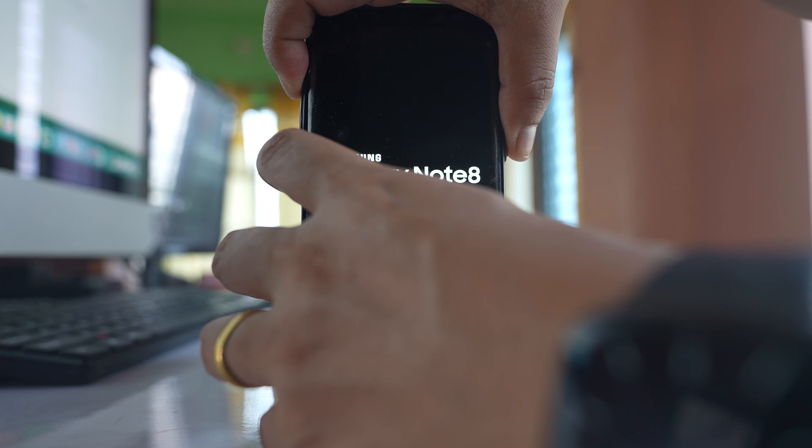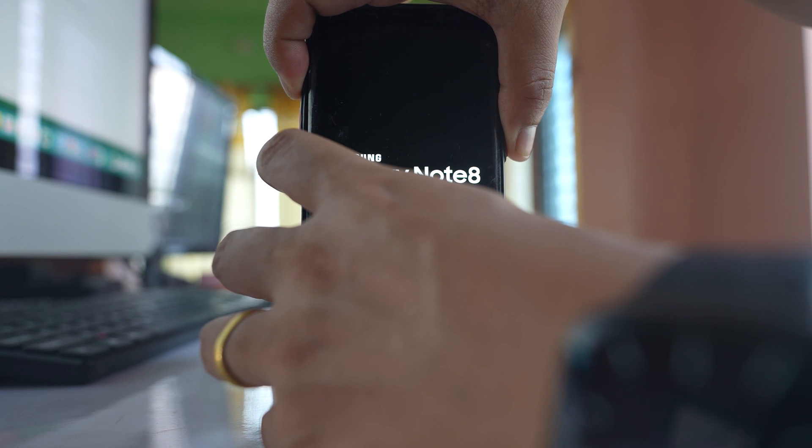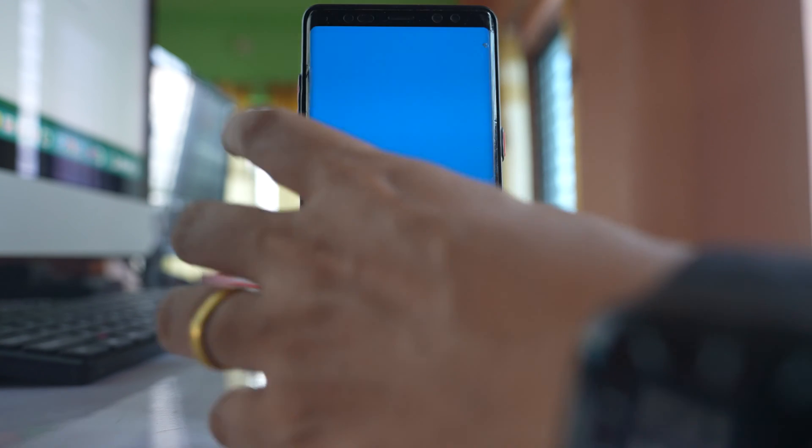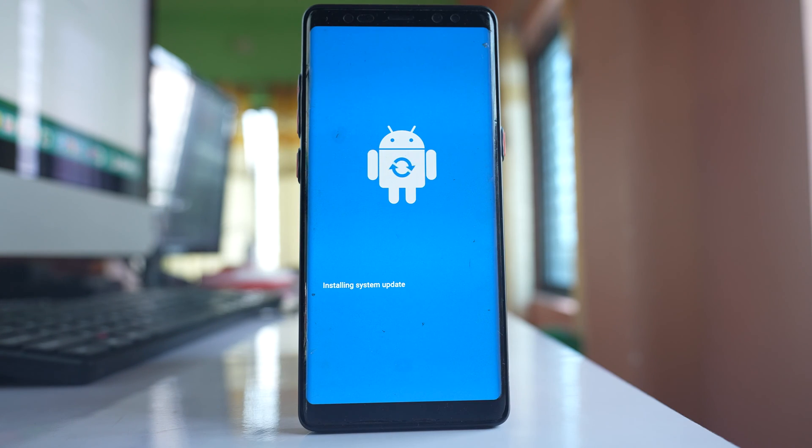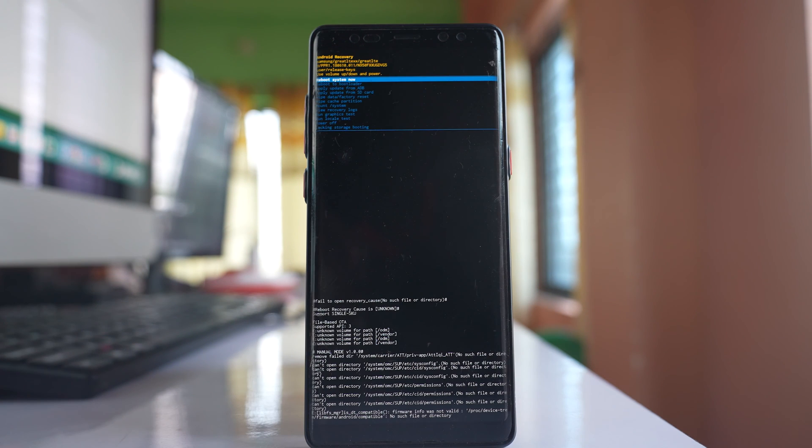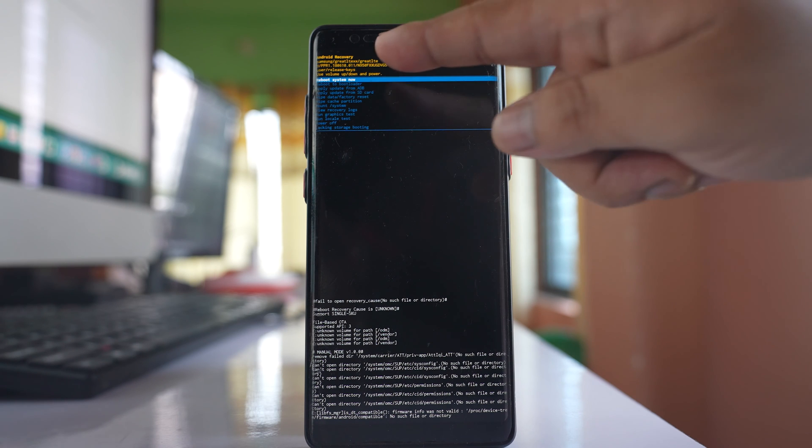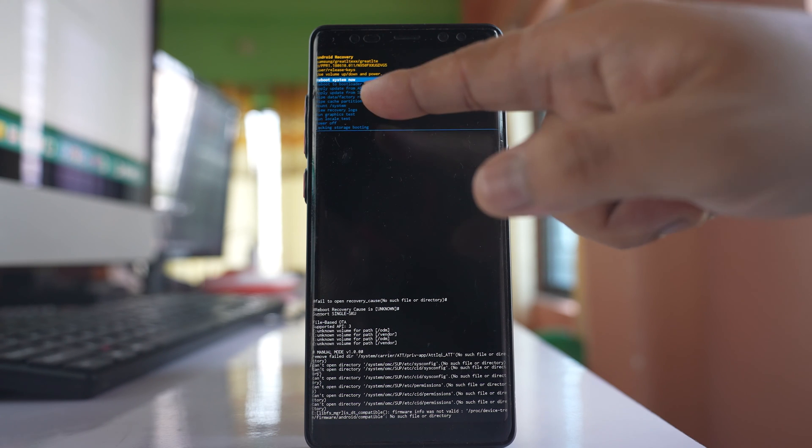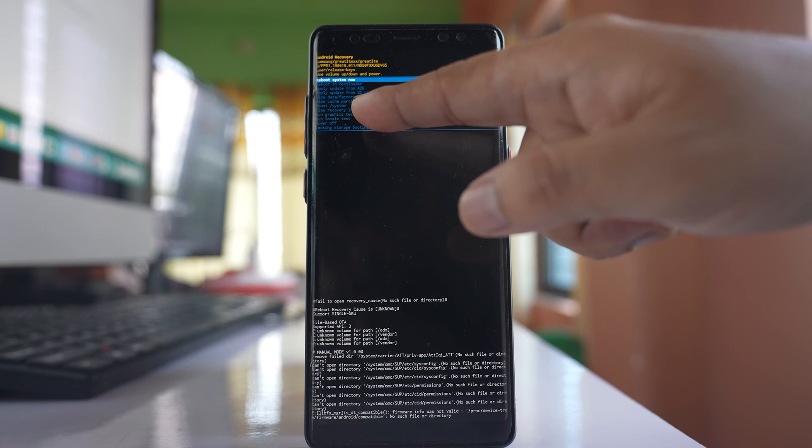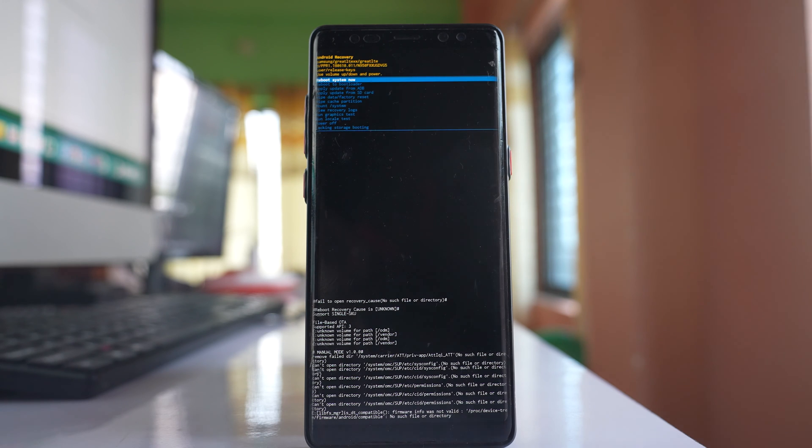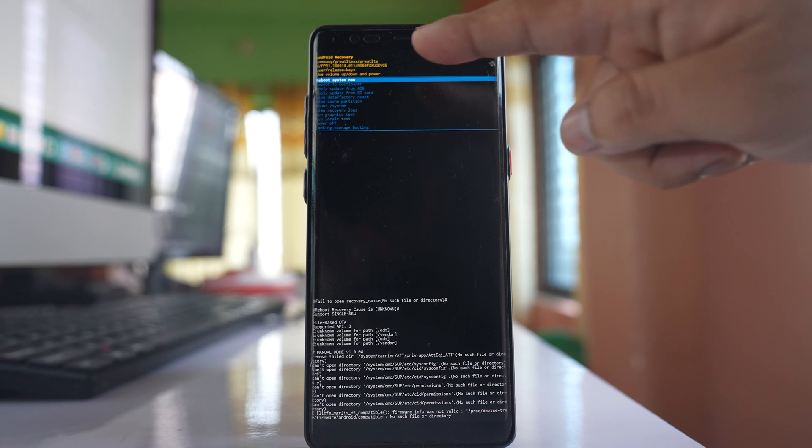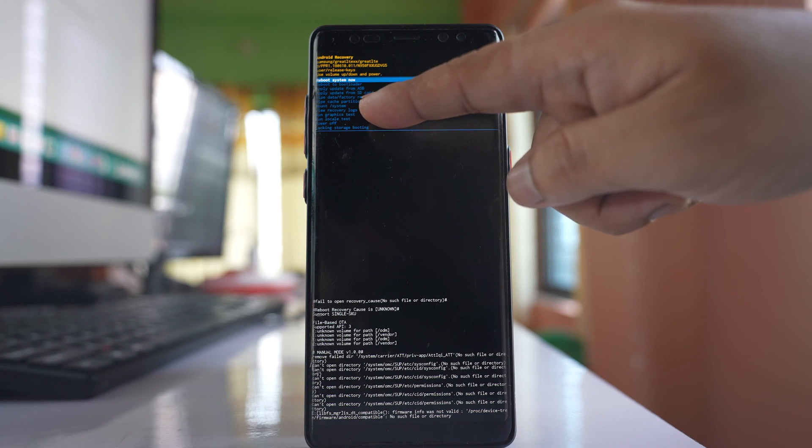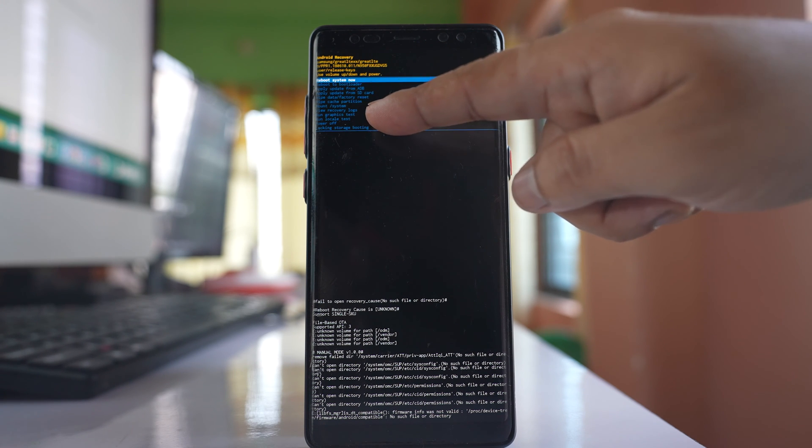Once you see the Samsung logo you can release the buttons and the phone will restart in recovery mode. Once the phone has started in recovery mode you will see some options here and among them one is wipe cache partition. The text is very small so you might not be able to see it and I have to select the option down here.